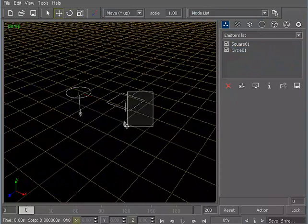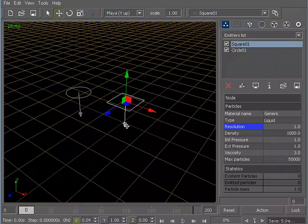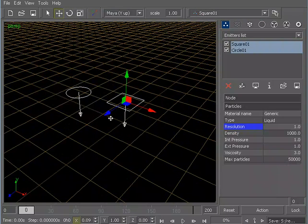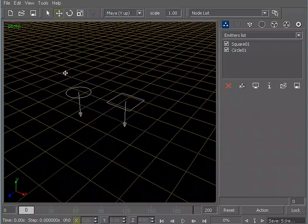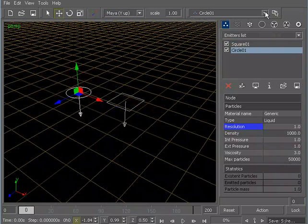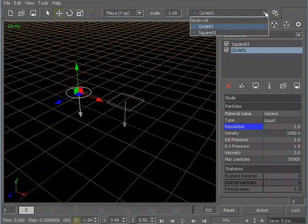Now, being able to select these different emitters if you just have two objects isn't really such a big deal. But as your scenes start to become more complicated and you start to have some more overlying pieces of geometry, sometimes this can be a little bit tricky.